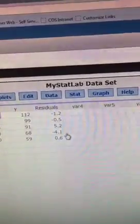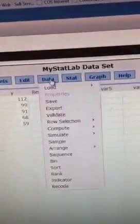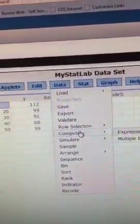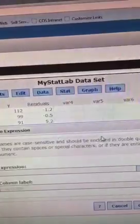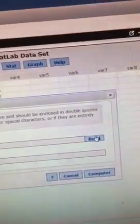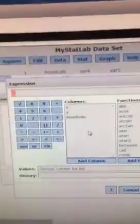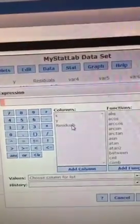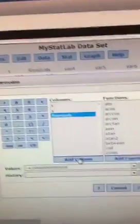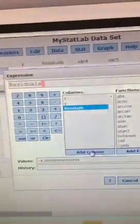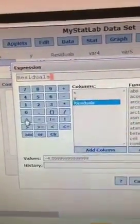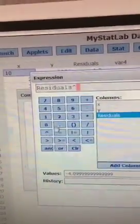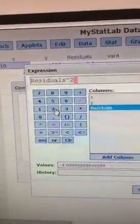To compute the squared residuals, press data, compute, expression, click on build for the expression, and we want to select the column residuals and add it. And then we need to square that. So the exponent symbol is right here under the zero. The exponent we want is two.